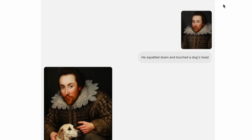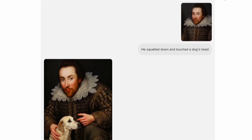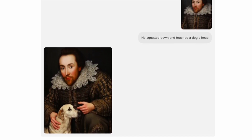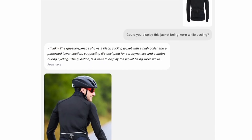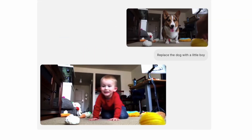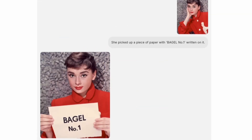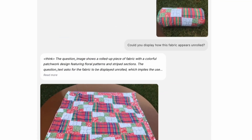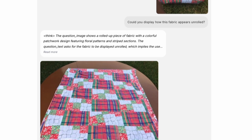Image editing is just as advanced. You can upload a picture and say 'he squats and pets the dog,' and Bagel makes the required changes while keeping the rest of the photo consistent. You can create virtual try-on images, remove or swap objects, ask for items to be displayed or demonstrated, or even prompt it to unroll and show a particular fabric.